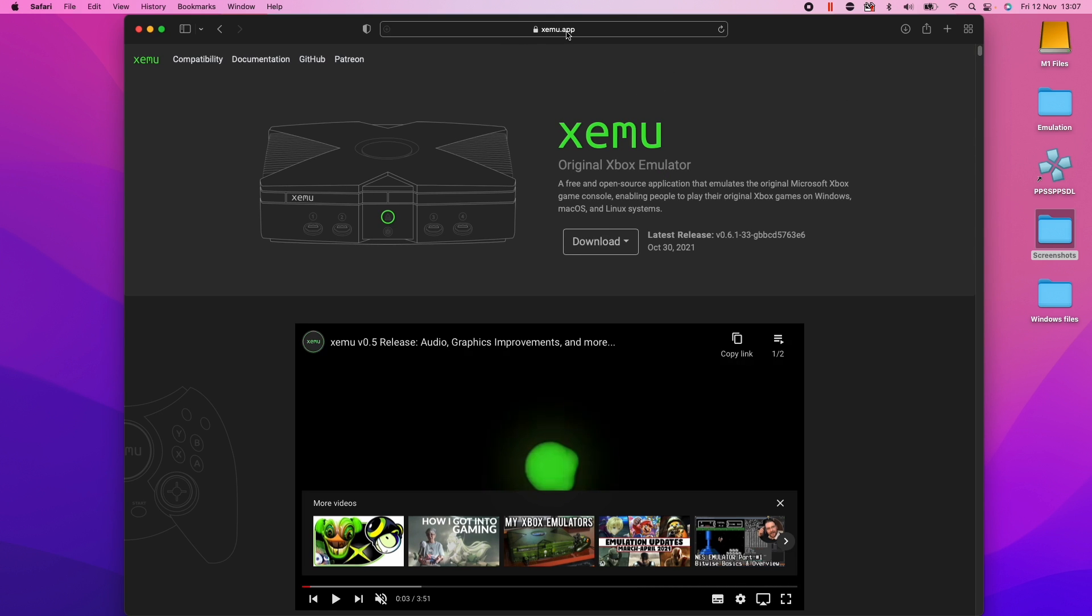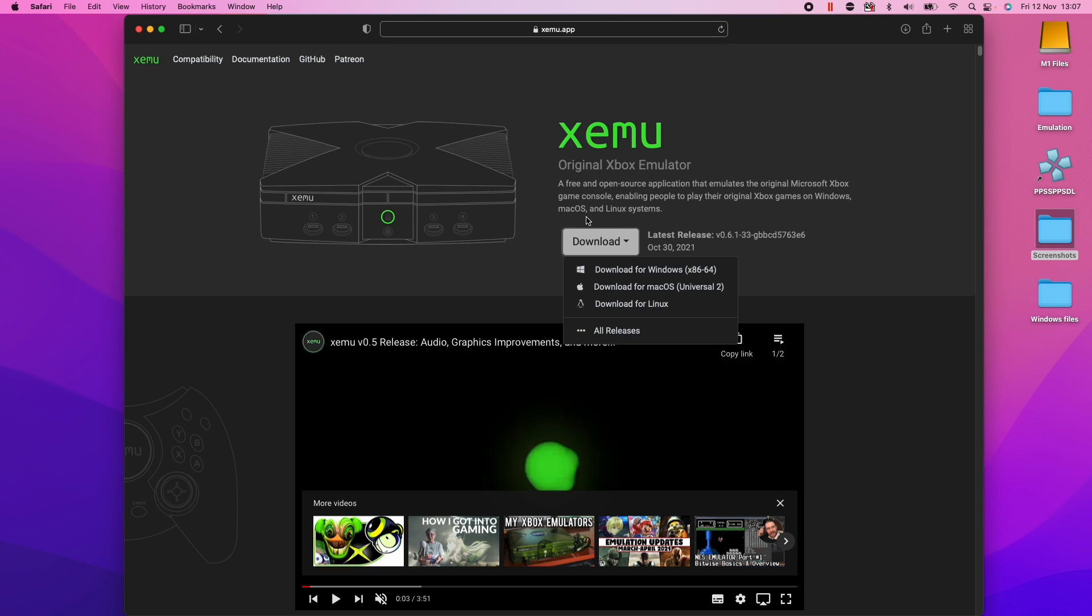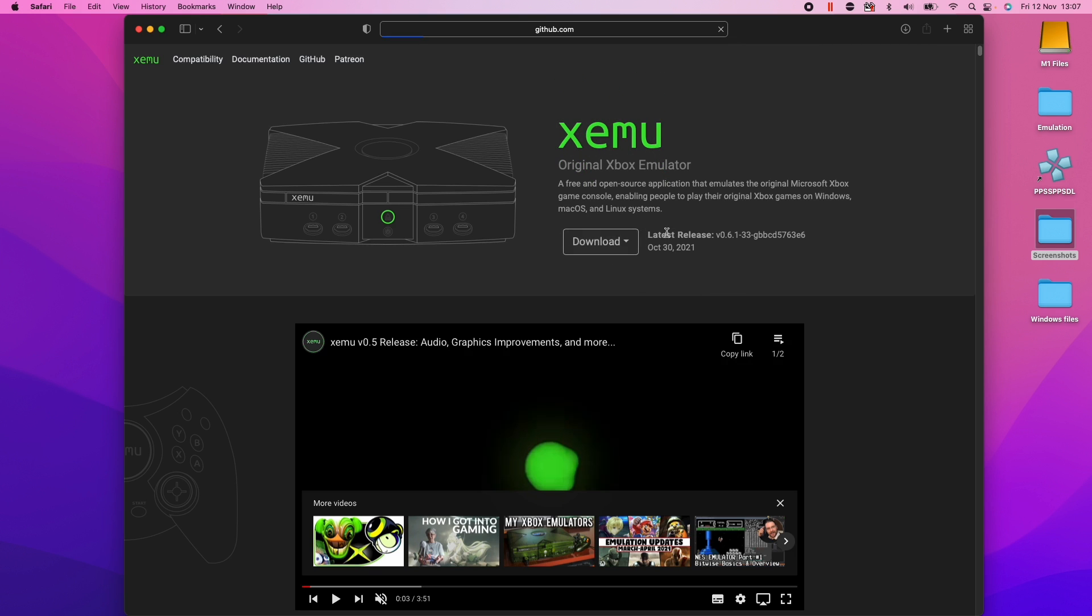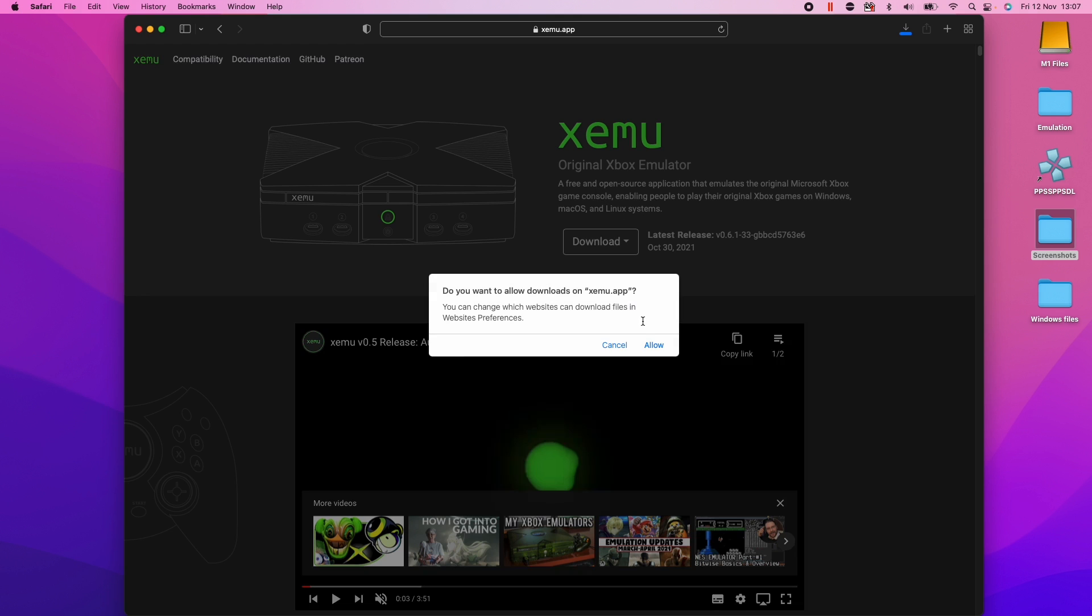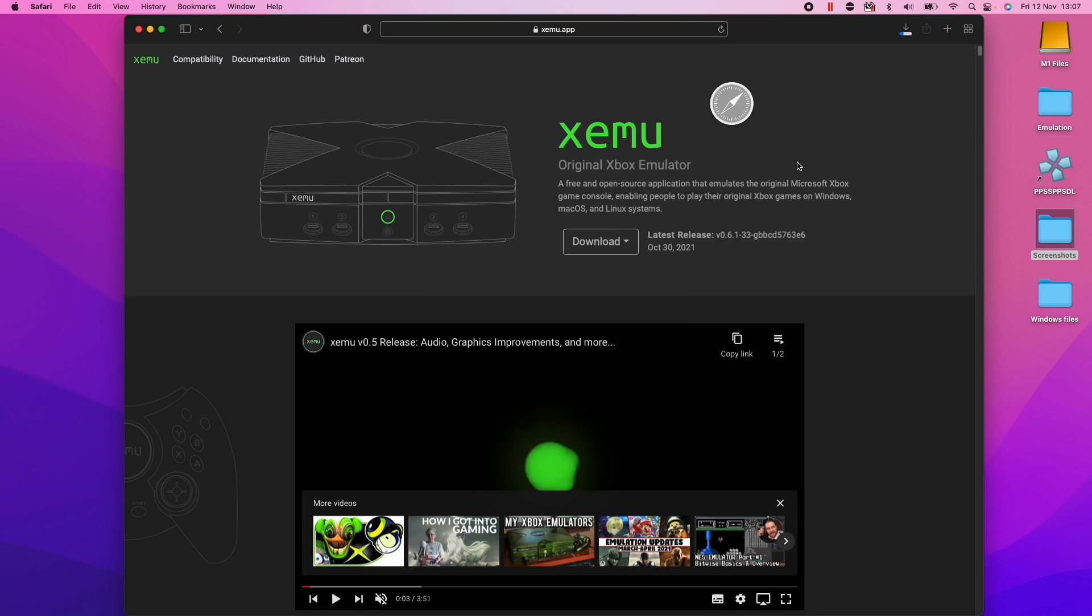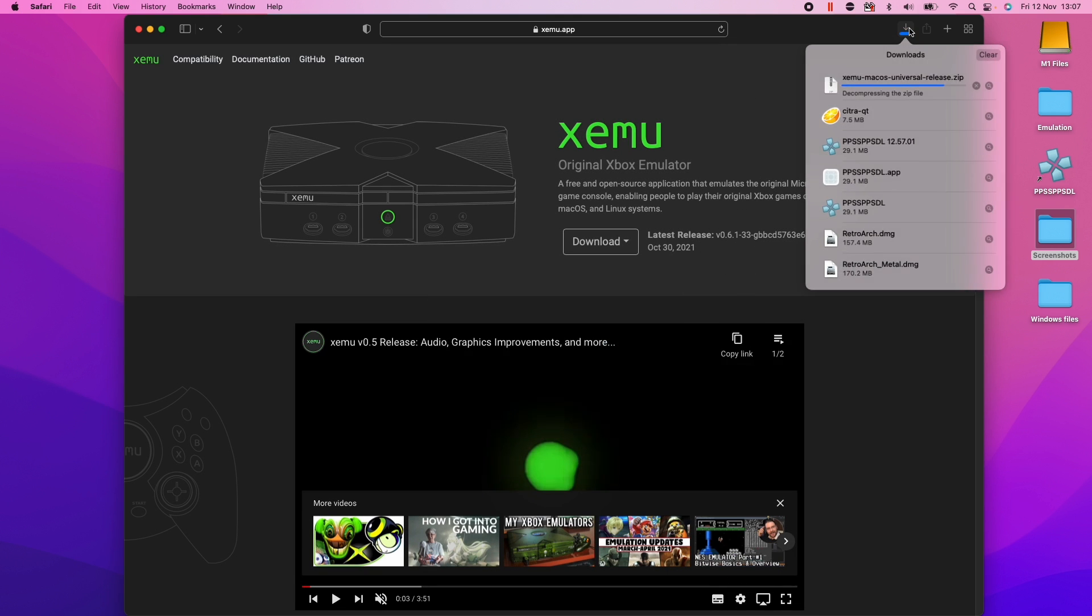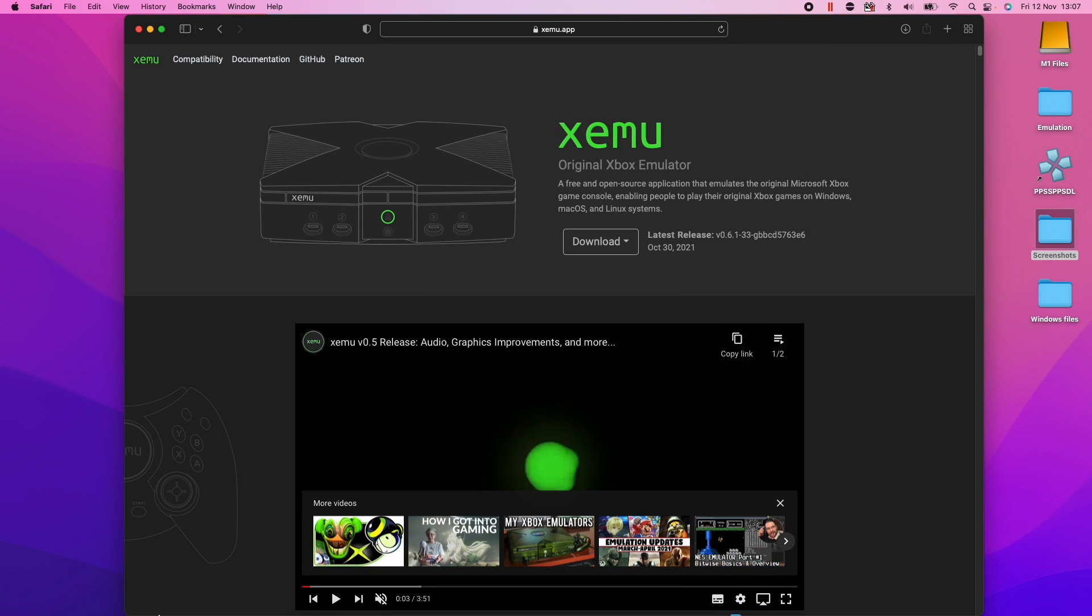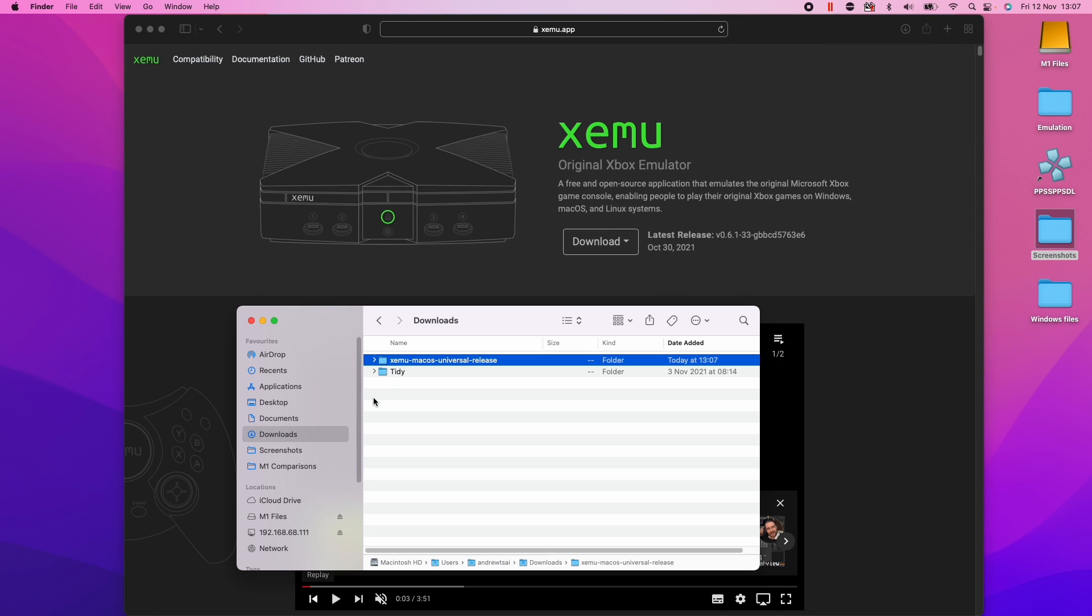So here we're going to go to the Xemu.app website and we're going to go ahead and download this application. We're going to be downloading the universal binary, which means that we have an ARM build built into this binary. We'll click download here and then go to our downloads folder.